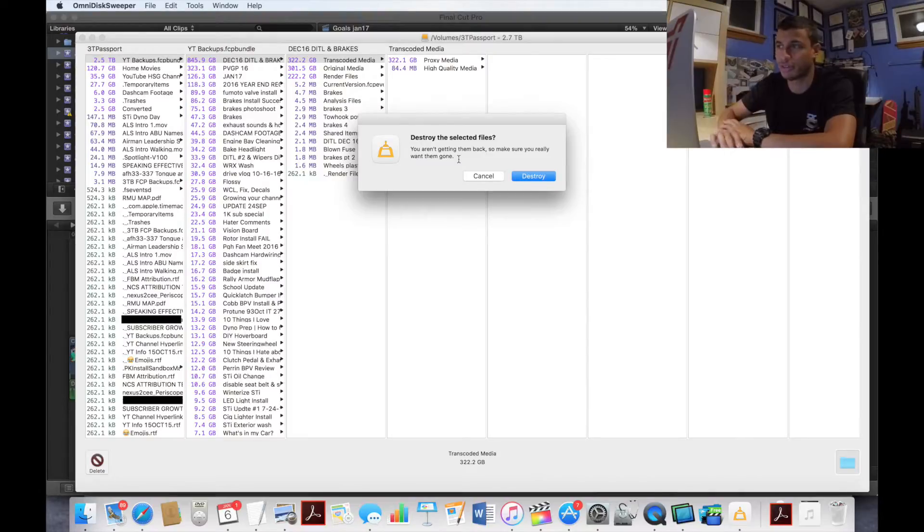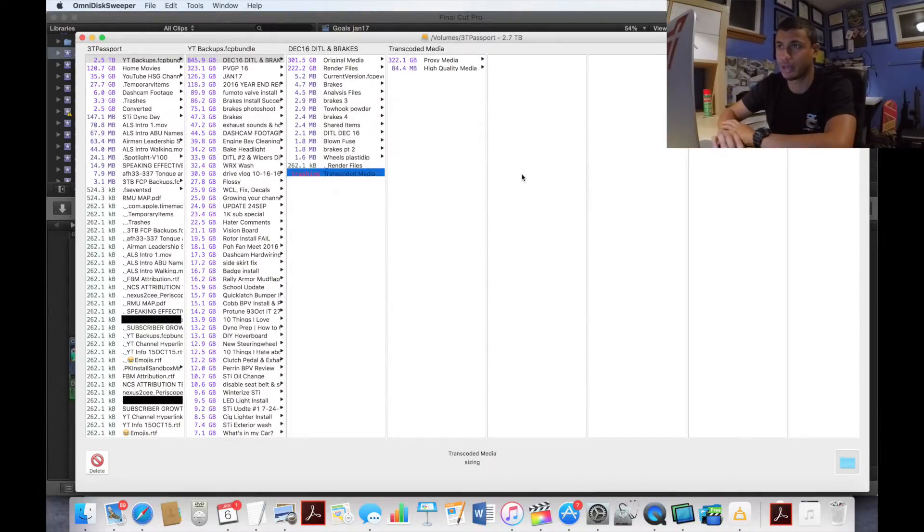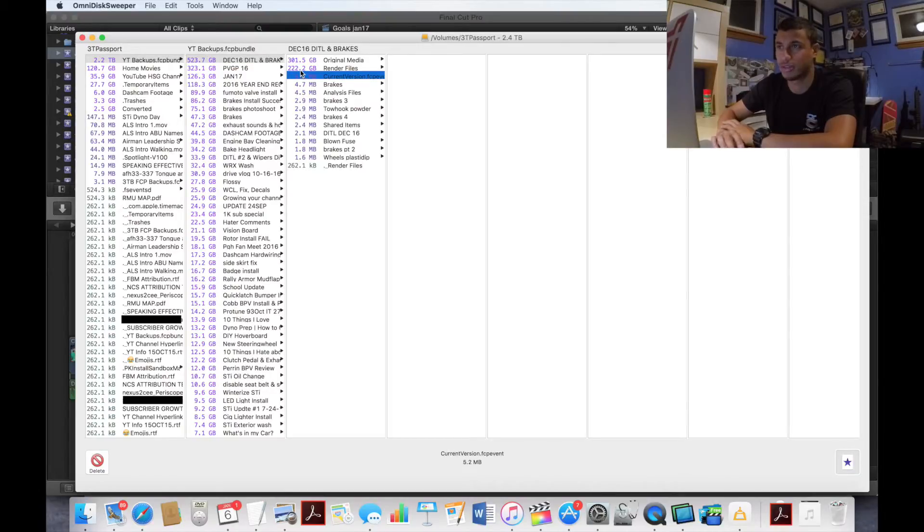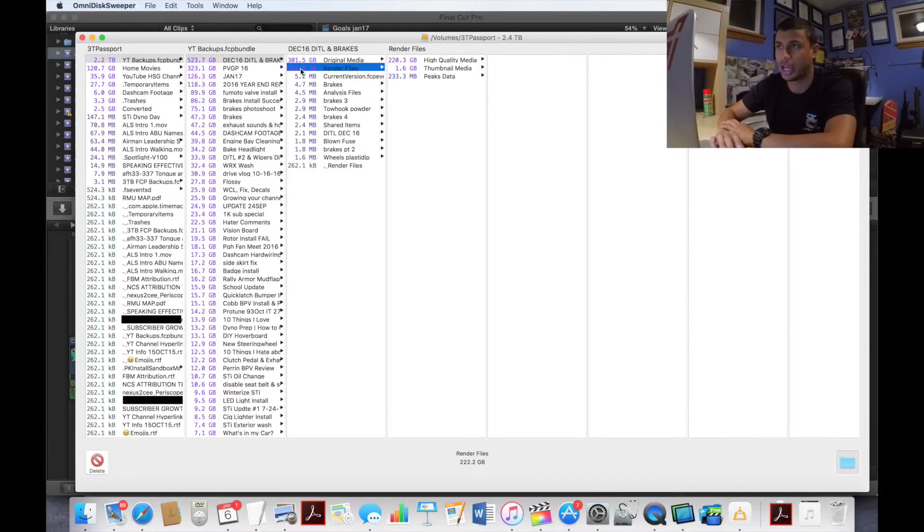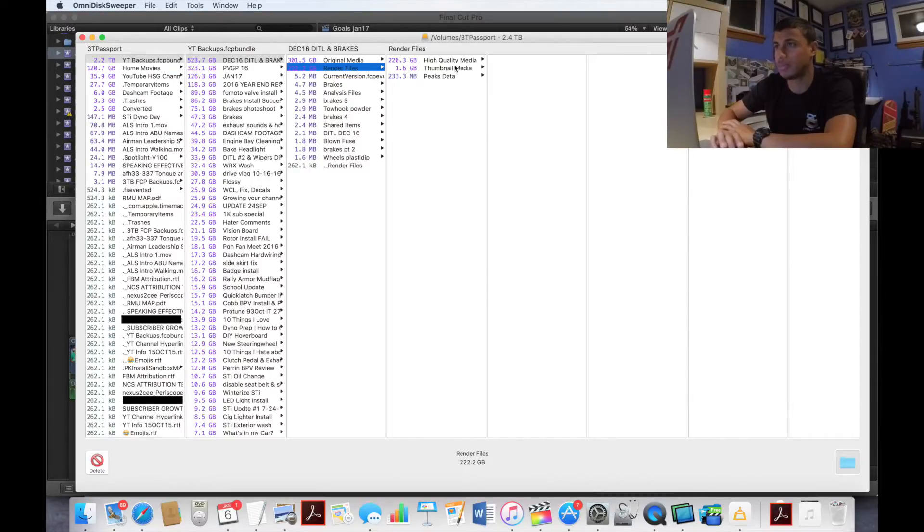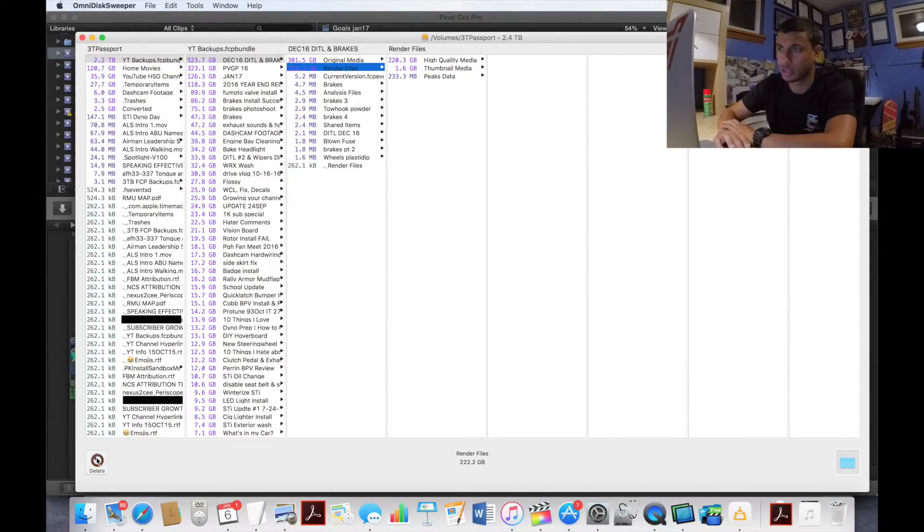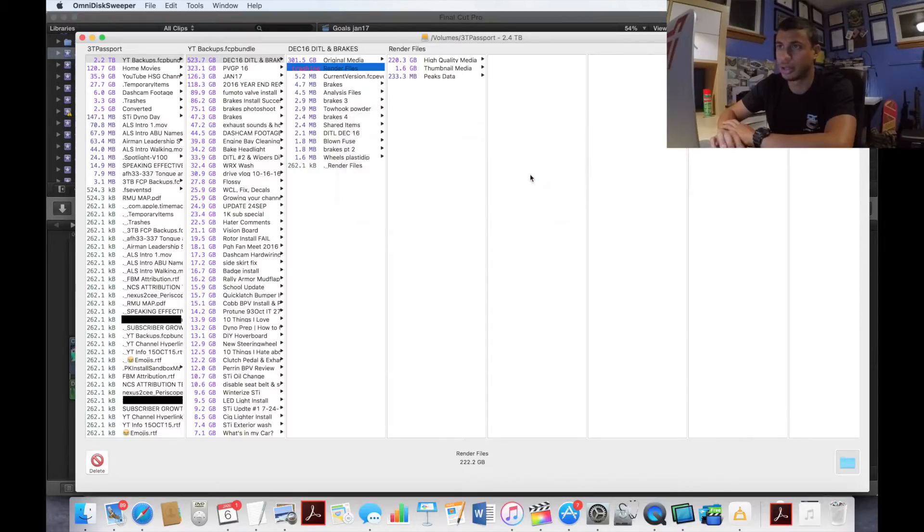Render files, 222 gigs of render files for this particular project. As you can see, a lot of it is high quality media and there's 1.6 gigs of thumbnail. It doesn't really matter, I'm going to delete that whole render file. Delete, bye, gone.